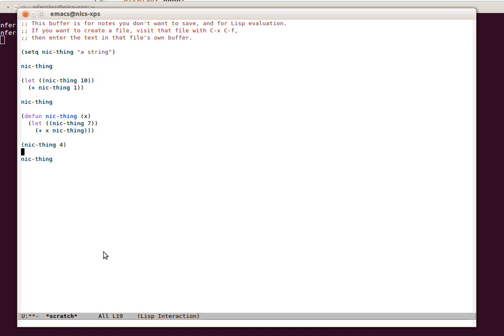And that's because Emacs Lisp is a Lisp2. A Lisp2 is where functions and variables are kept completely separately. So you can have any function called the same thing as a variable. Is this a good idea? Probably not. But I wanted to illustrate that it was possible. So that's the first surprising thing.